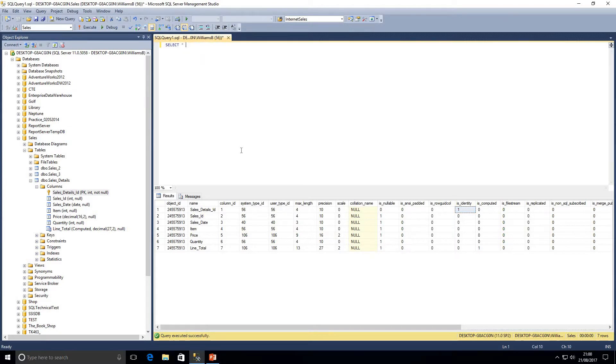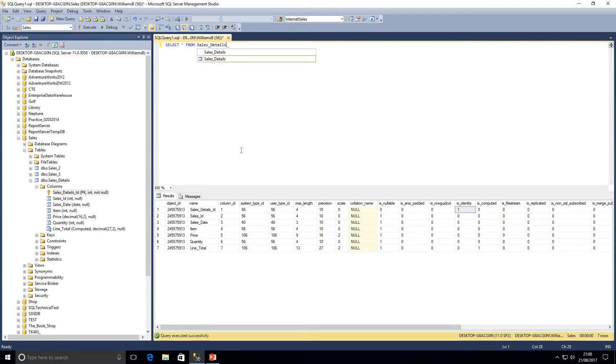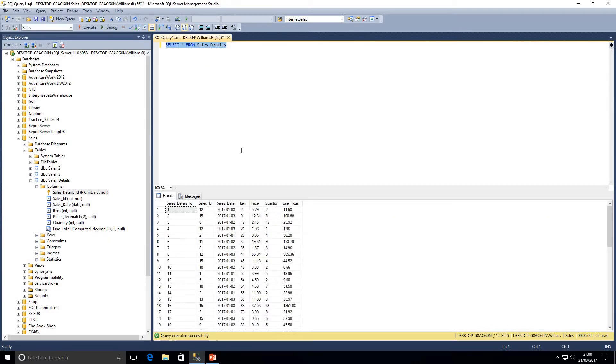We're going to move on to having a look at identity insert and what we could use it for. I'm just going to run a query to select all data from our sales details table.